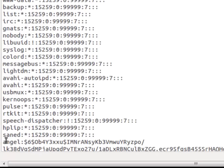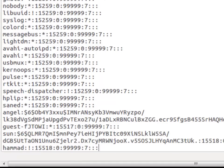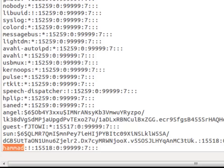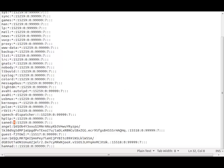So go down towards the very bottom. Now user Hamad of course has been created. This exclamation mark means user is inactive. This star means the user account is locked.